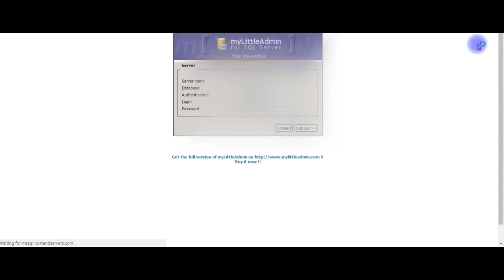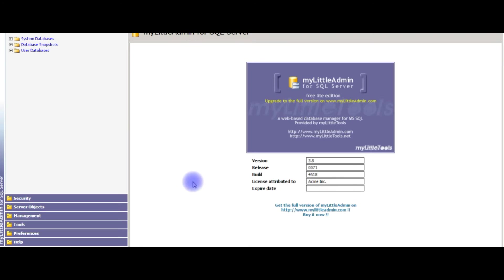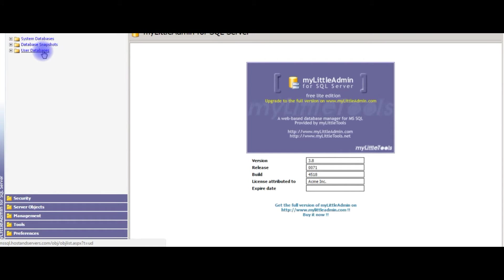Connect. After login into MyLittleAdmin for SQL Server, I already created a user database.